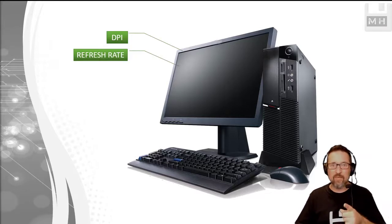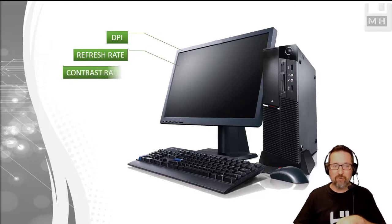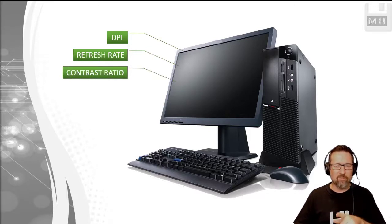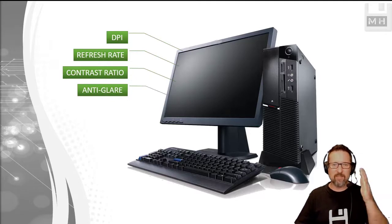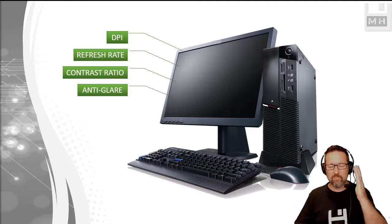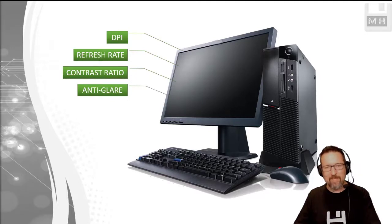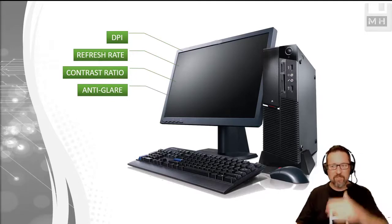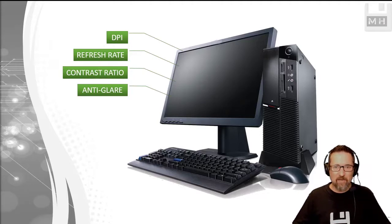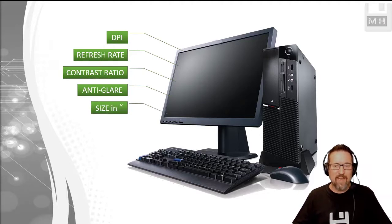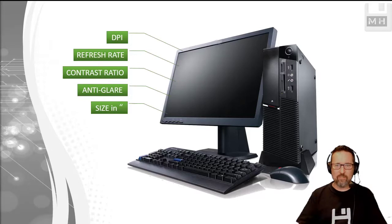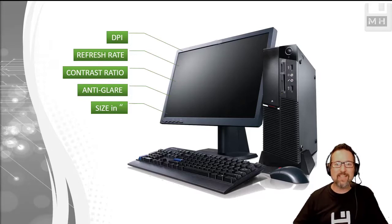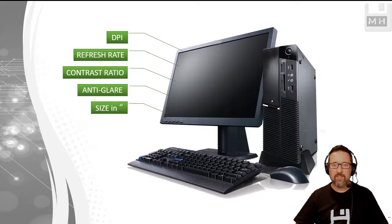The refresh rate, we looked at the contrast ratio - the brightest white or the darkest black and the difference between them. Anti-glare, that's a good one actually, and the size in inches.